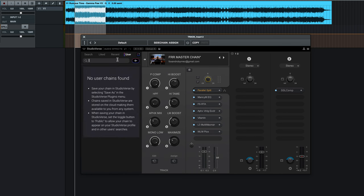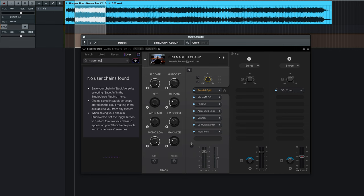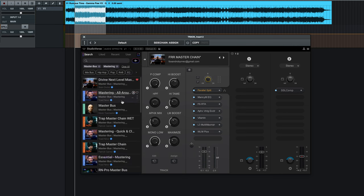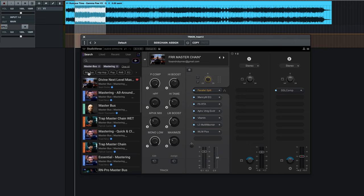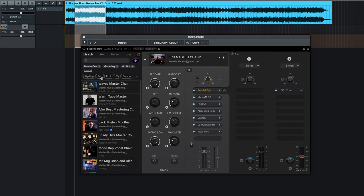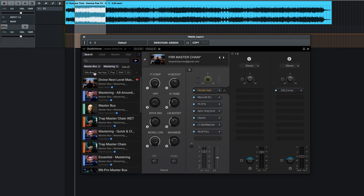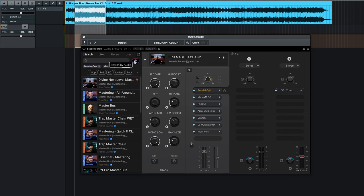And then you've got a search where you can type in mastering, and it'll pull up tags based on your search, and then it's got genres that you can pull up. There's like a mix bus. You can go through and clear. You can do pop, rock, R&B, EQ. There's all sorts of different other tags that you can add to that as you're searching, which is really cool.